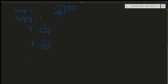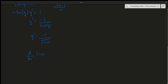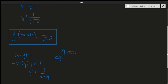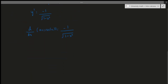In other words, the derivative of arc cosine of x is equal to minus 1 over the square root of 1 minus x squared.